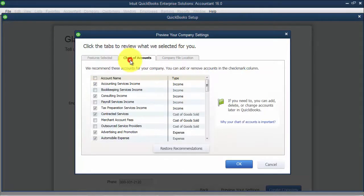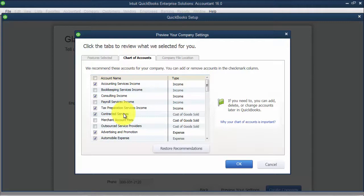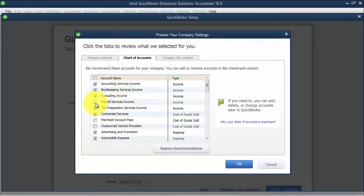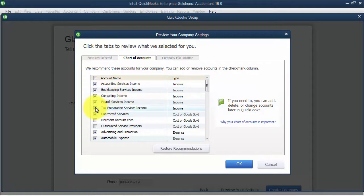We can also go in and see the chart of accounts. Again, they suggest this chart of accounts, they being Intuit QuickBooks. You can come in and say, you know what, I am doing bookkeeping, I want to turn that on. I am doing payroll services, I want to turn that on.